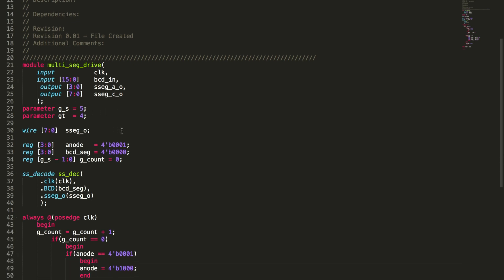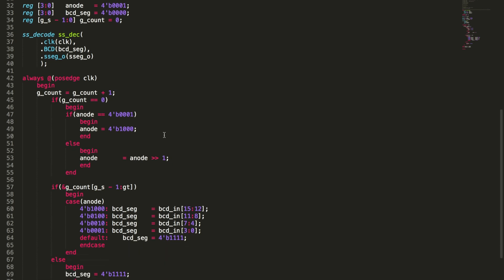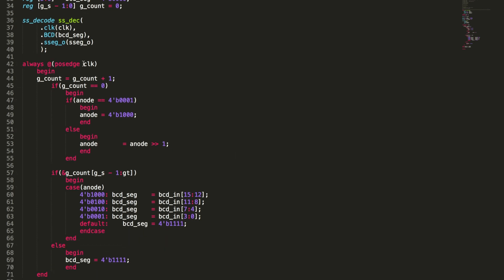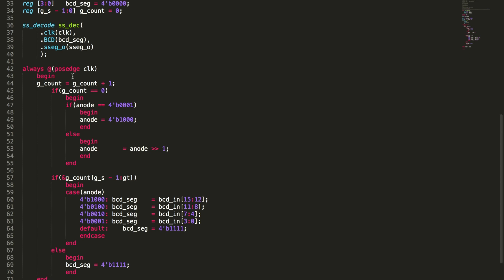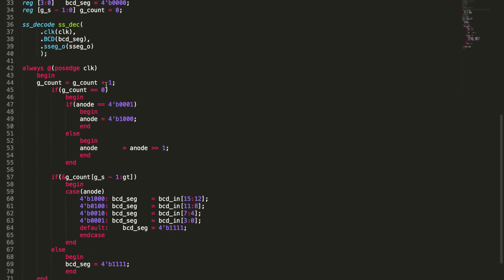We set up a wire for seven seg and three regs: anode, BCD segment, and gcount. The seven segment wire is needed when we instantiate the SSD code module. We instantiate this and give it a name, ssdeck, passing our clock directly to it. We've made a register for the BCD segment to pass to it, and a wire ssegout that comes out and ultimately attaches to our output from the multiseg driver. We set up an always block watching the positive edge. Anytime we see a positive edge on clock, we take gcount and add one to it, incrementing gcount every clock signal.